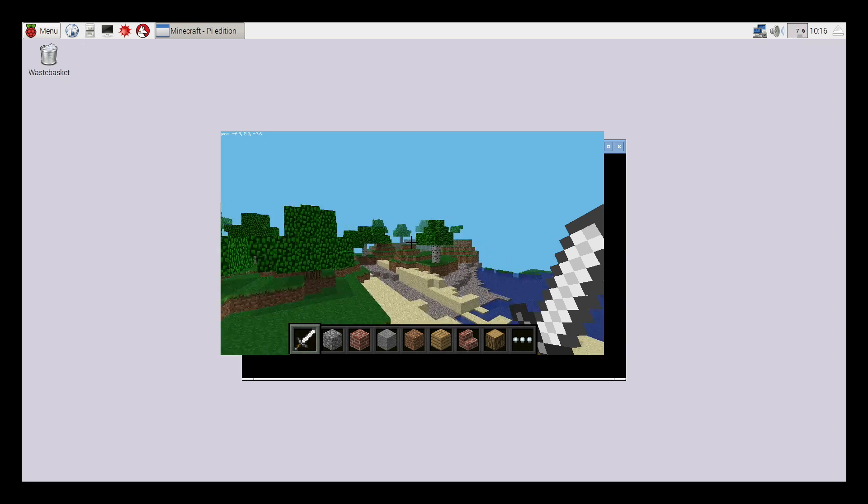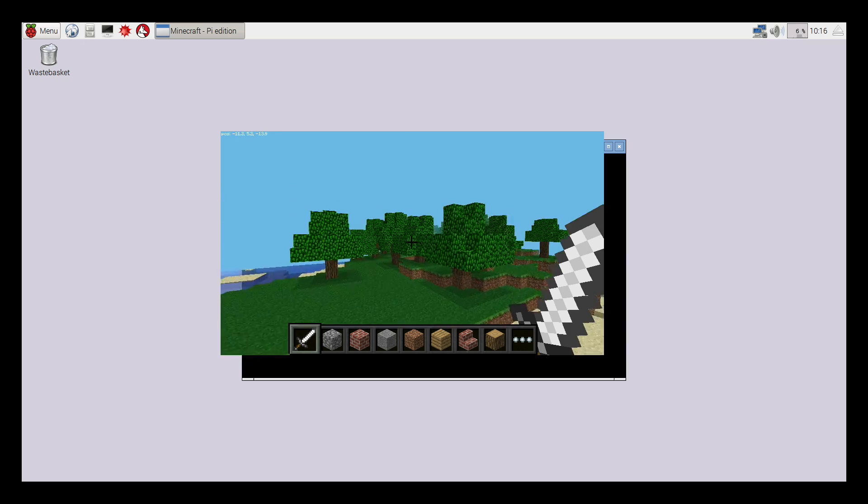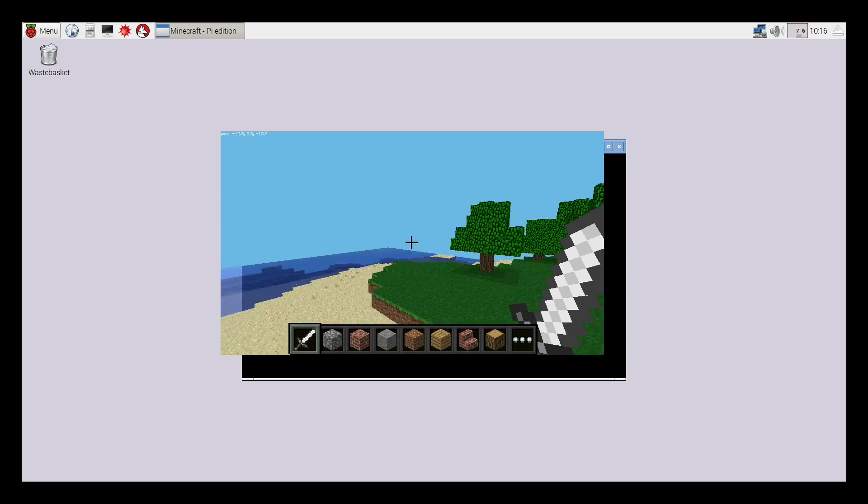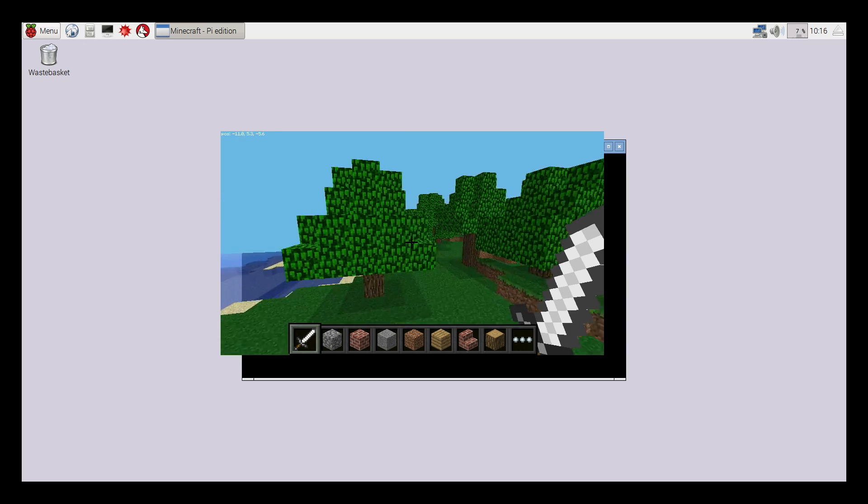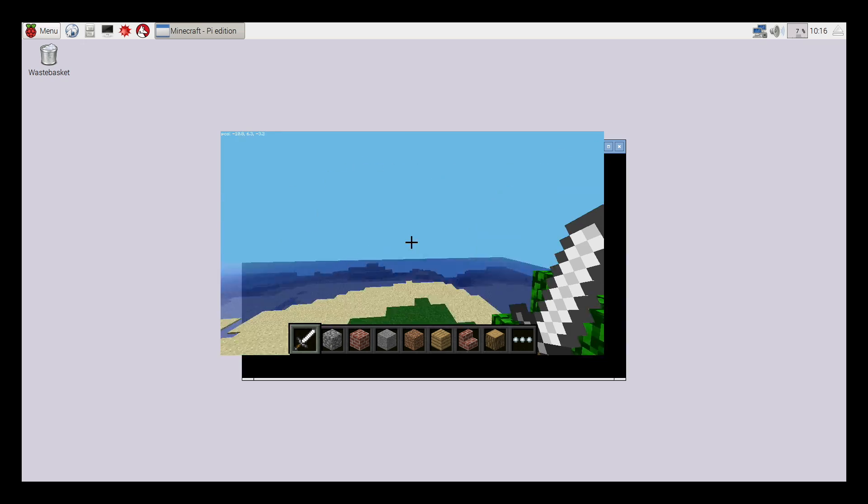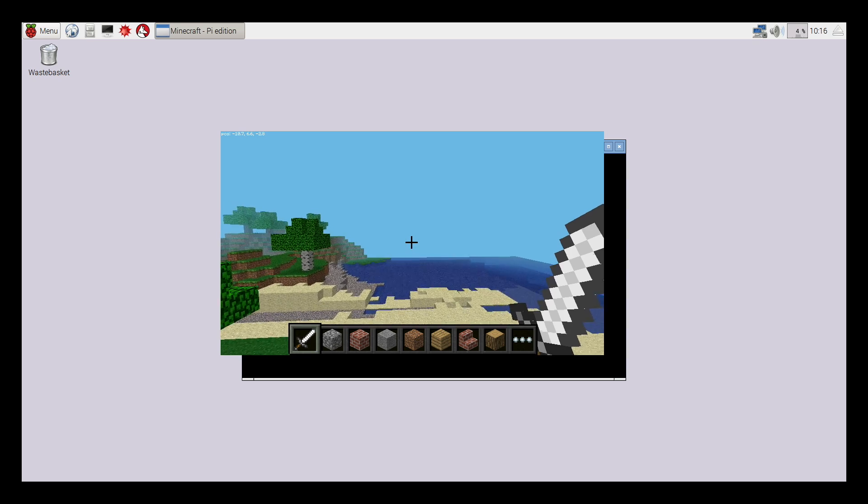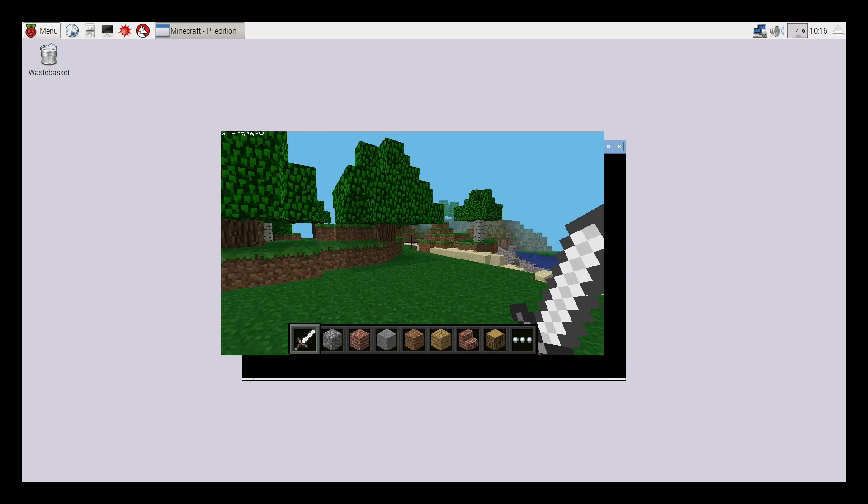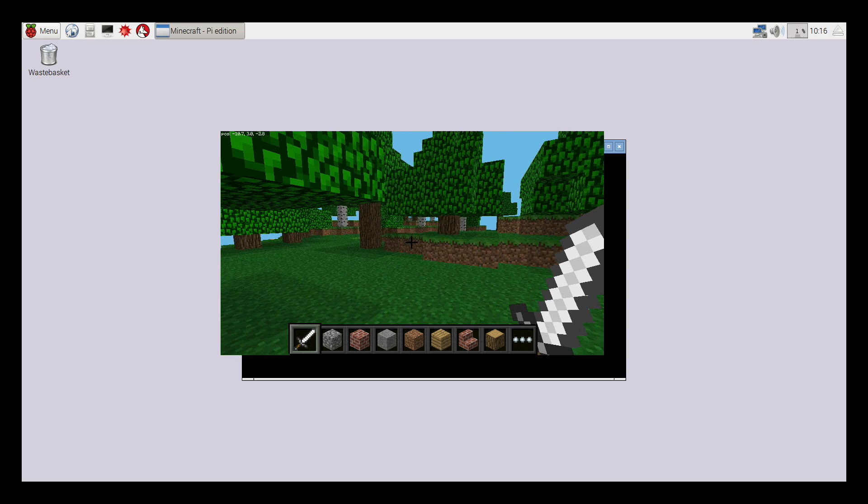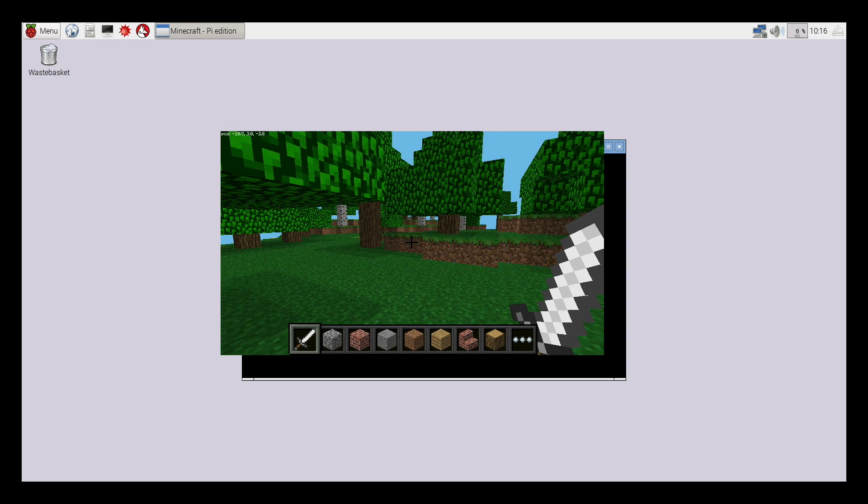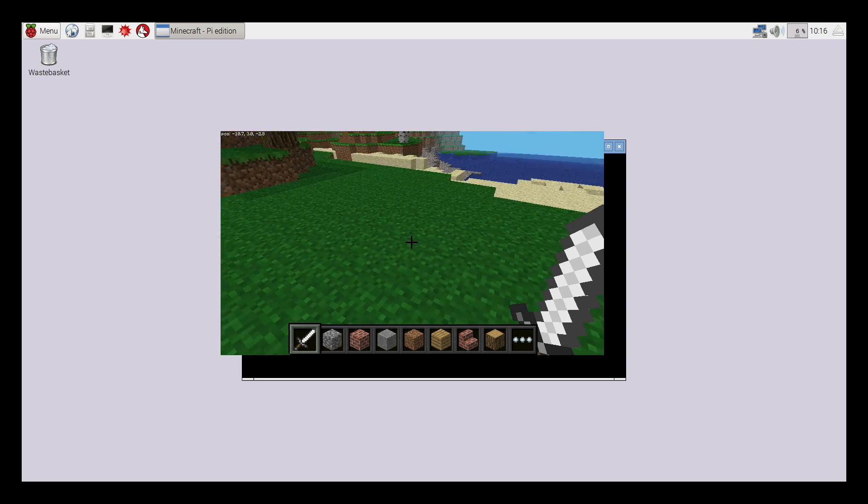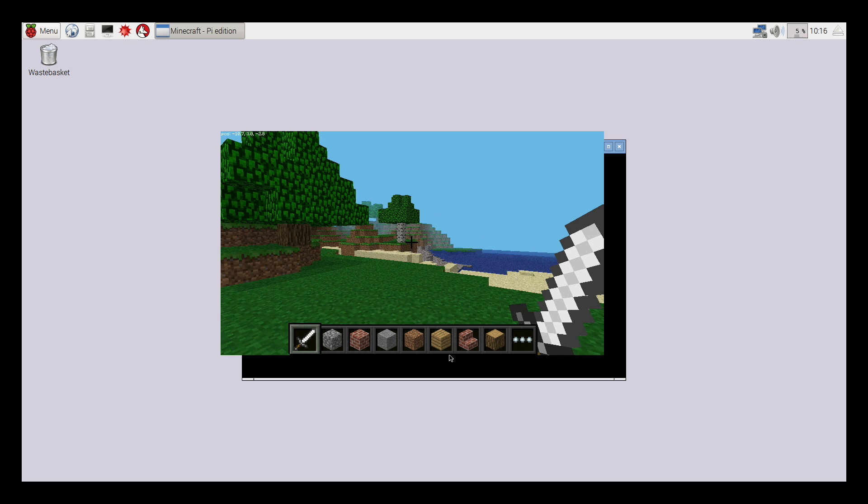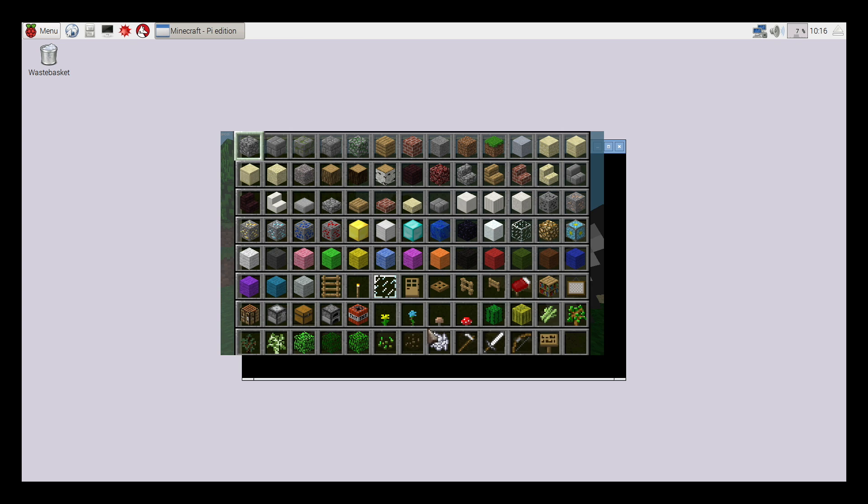Just like Minecraft, you can wander around and all the worlds are slightly different when you build new ones. You can also fly in Minecraft by double tapping on the keyboard. And then if you want to float back down, you double tap again and you'll drop.